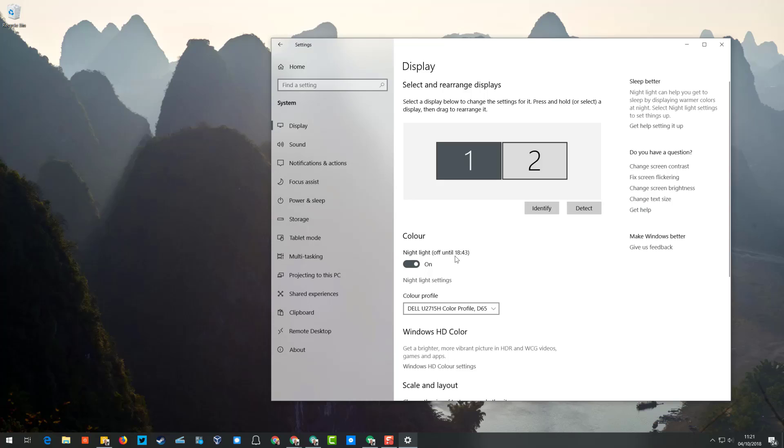What this does is as sunset approaches, your screen will start turning more yellow to eliminate the blue light. Blue light has been shown to affect sleep patterns and can make it harder for people to fall asleep. You should also turn on this option on your mobile phone as well.